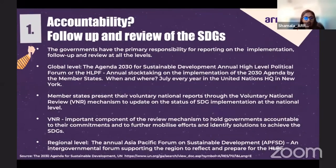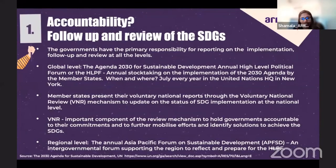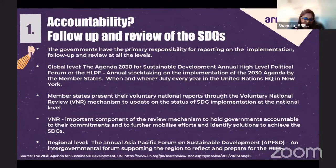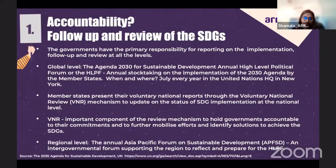In terms of accountability, who is accountable for ensuring the implementation of this agenda? Who does the monitoring of whether or not there is progress, what are the gaps, and how the gaps are being addressed? Governments have the primary responsibility for implementation, follow-up, and review at all levels — national, regional, and global — especially in relation to reporting on the progress made in implementing the goals and targets over the period of 15 years.